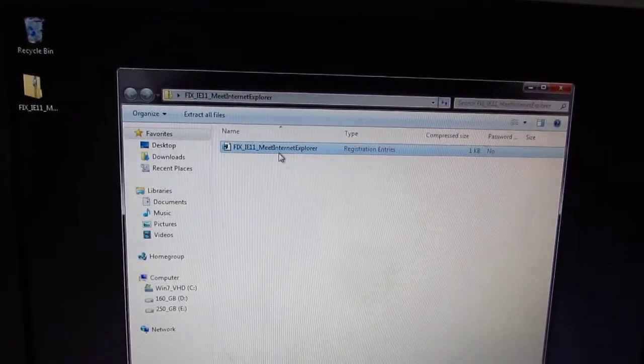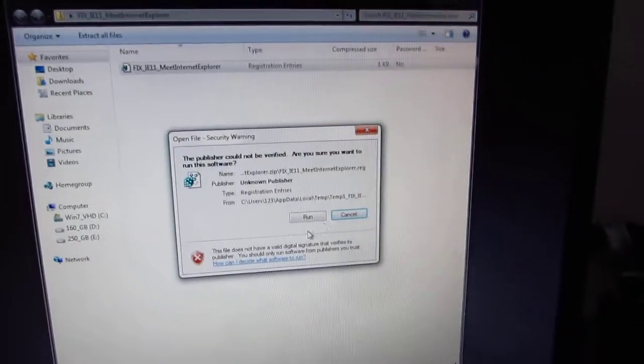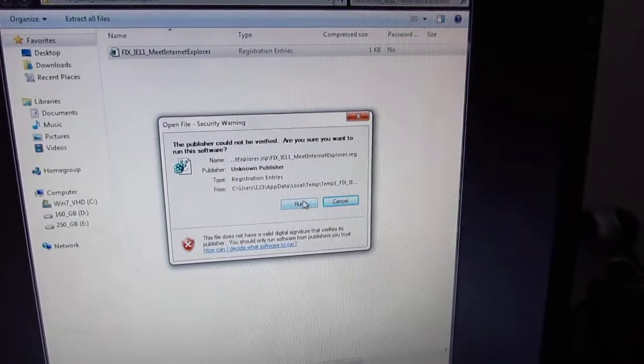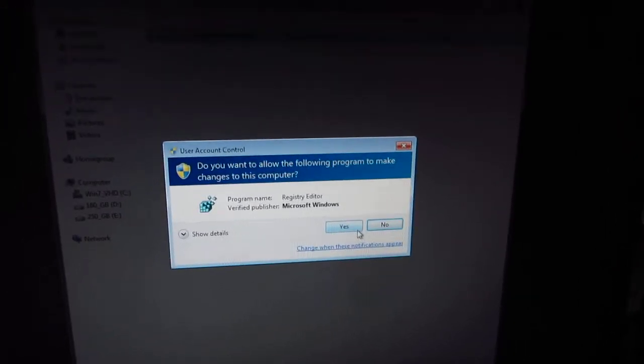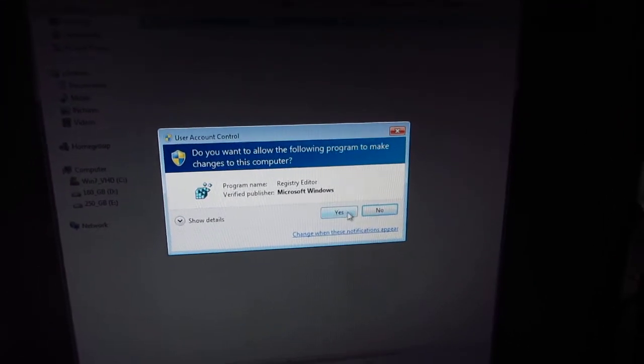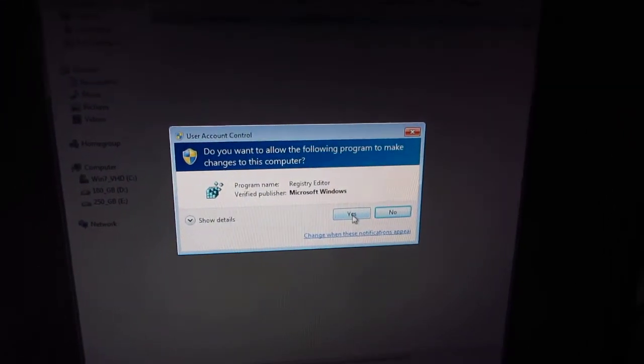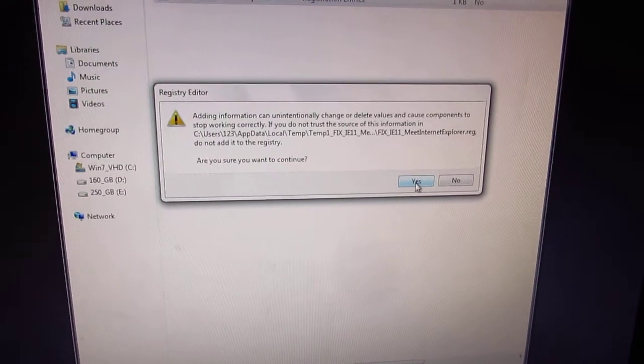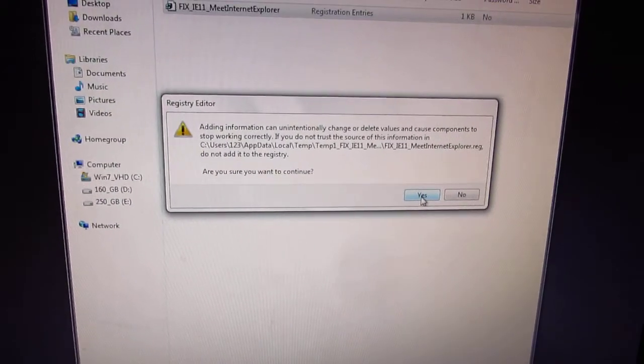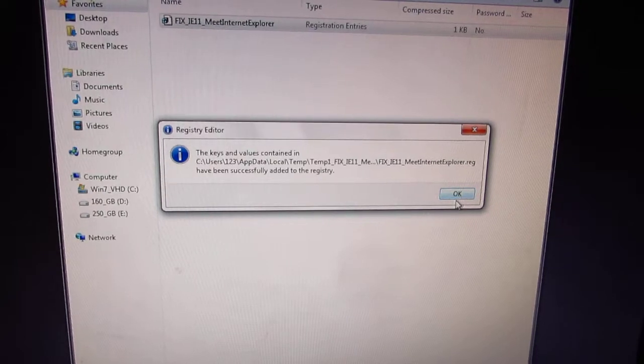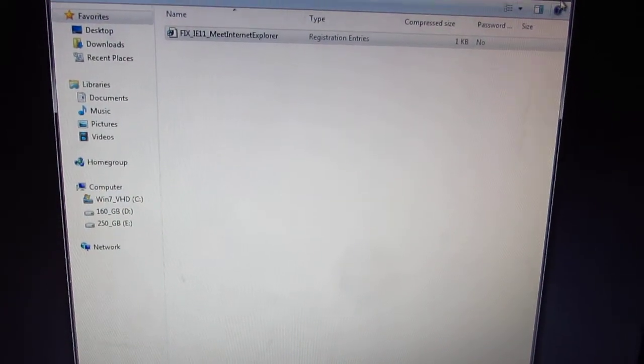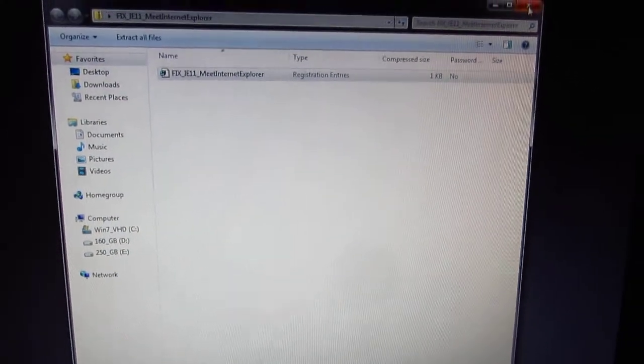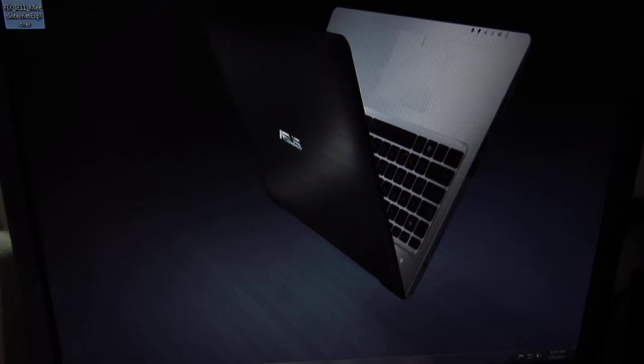Double click that file, run that file, and agree. Say yes to the user account control window. Yes to add it to the Windows registry. It was successfully added. You can close the window and start Internet Explorer.